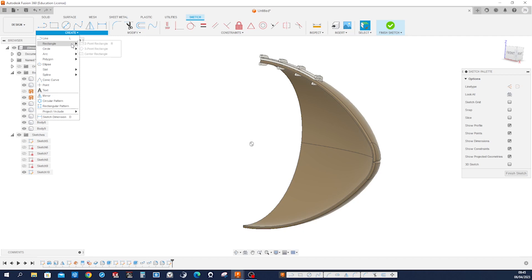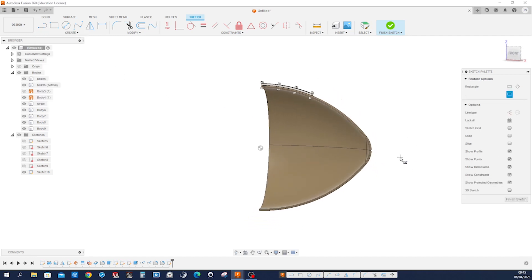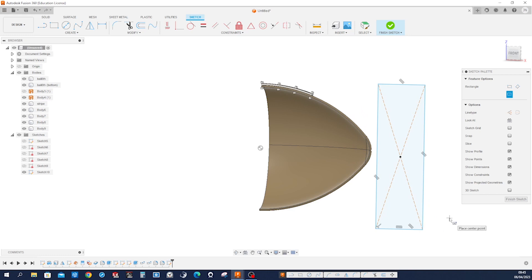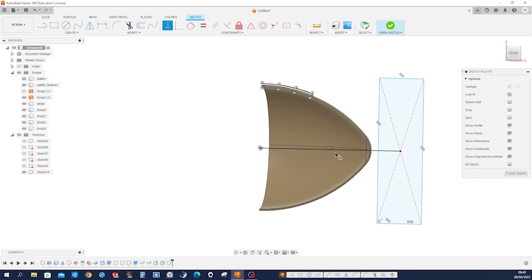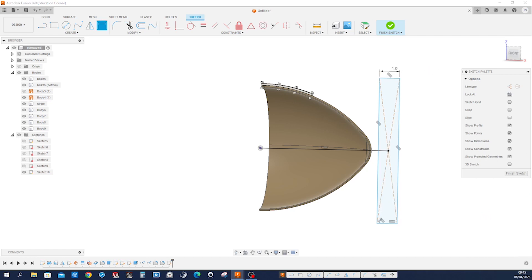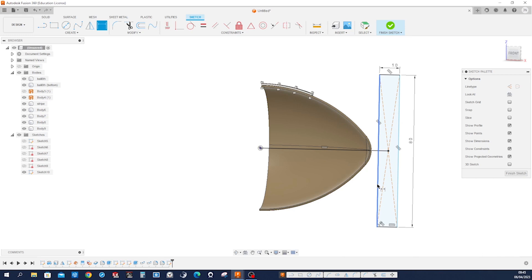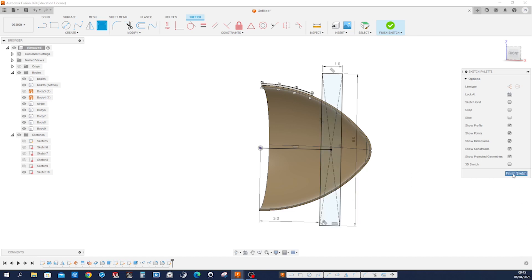With a centered rectangle, draw that over here, connect that to the origin with a line, make that line horizontal. Apply the dimension: 1 inch wide and 8 inches high, and the edge from the origin is 3 inches. Finish that sketch.